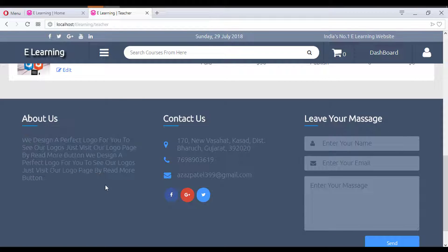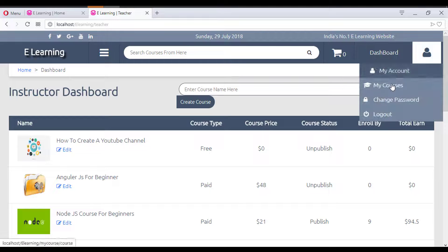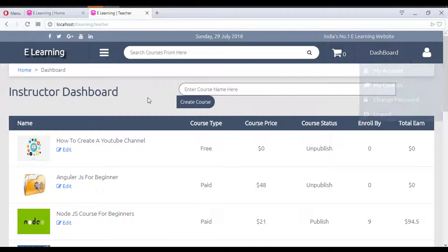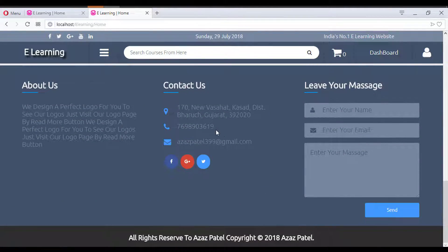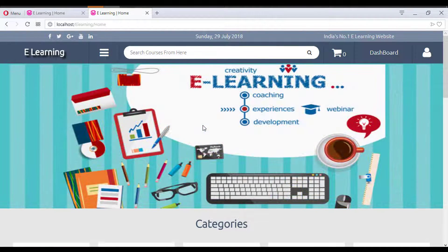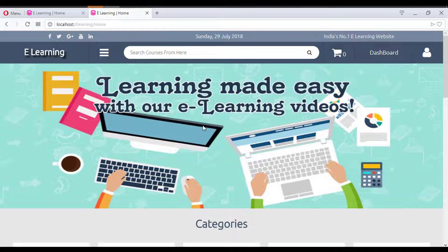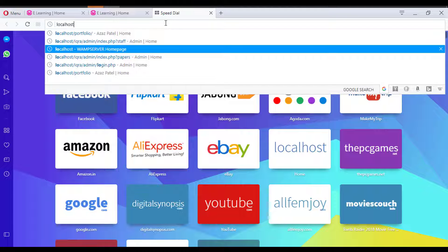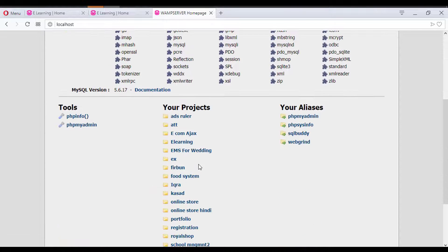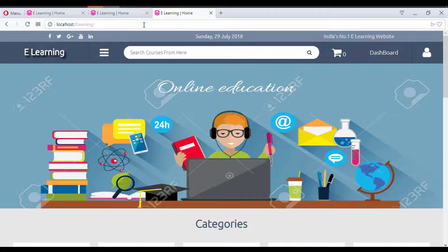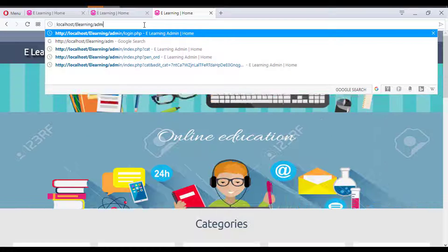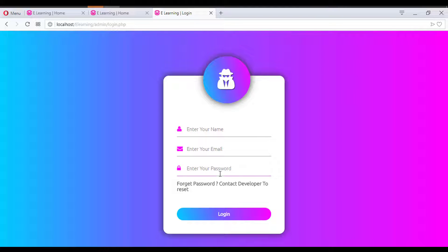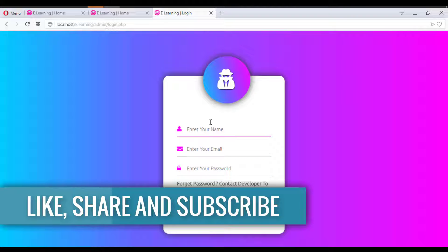There is also an 'About' section for the website owner. This concludes the overview of the e-learning website's user side. In the next tutorial, we will take a quick overview of the admin panel, accessible at localhost/e-learning/admin.